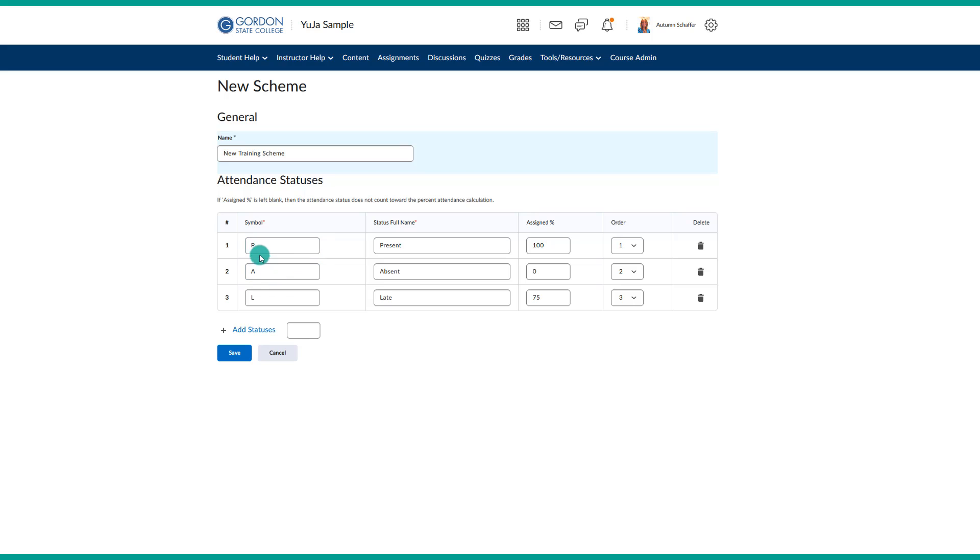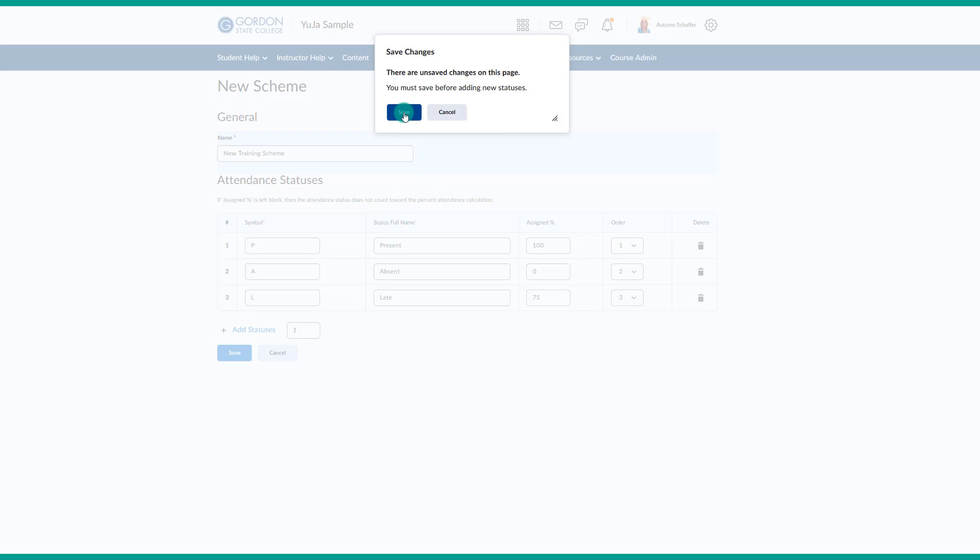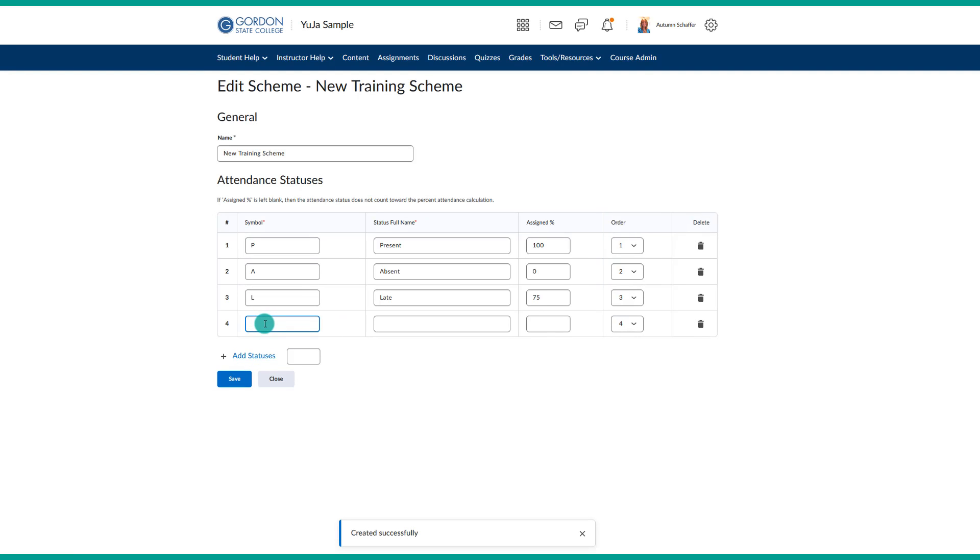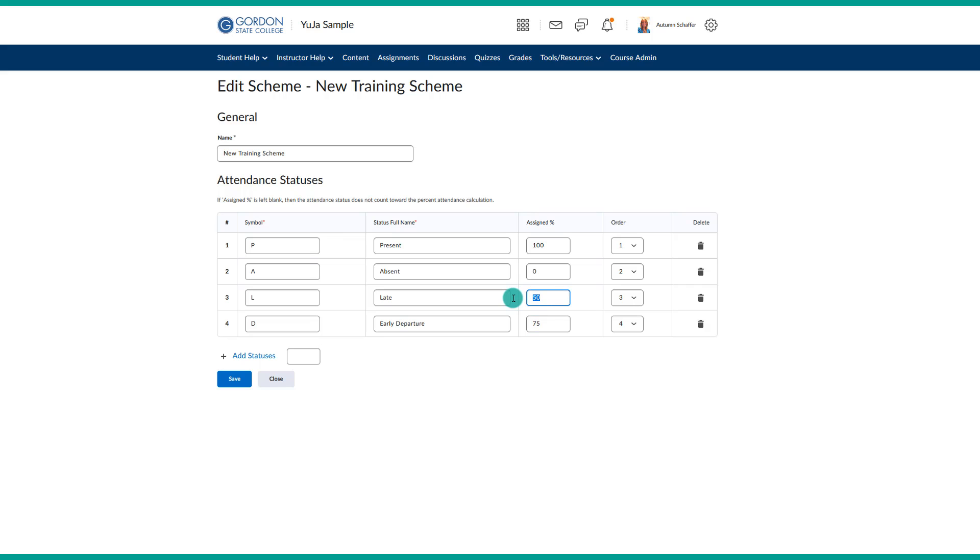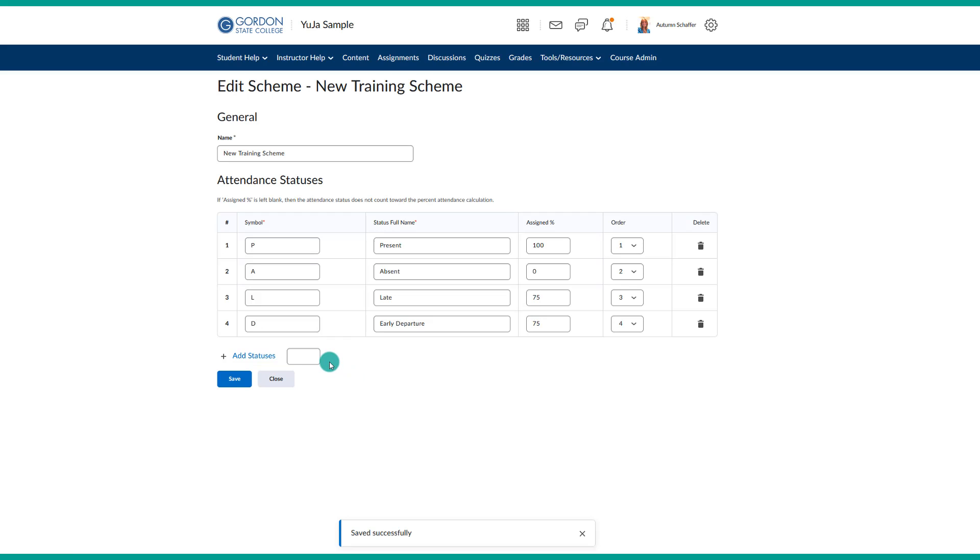Then, you want to put in the symbol. This is what is going to be available in the drop-down. I just usually use the first letter of the status name, so P stands for present, A stands for absent, L stands for late, and then I could put in an additional one if I wanted to, so add an additional status, and then it would give me an additional line to add in. Then I would want to determine what percentage they earn based upon how they are marked. If they are marked as present, they are going to get 100% of the credit in the attendance tool that day. If they are marked as absent, then they will get 0%. If they are marked as late, they would get 75%. I could change this to where if they leave late, they only get 50% or whatnot. When you are finished adding in your different options and your schemes, then we will save that.